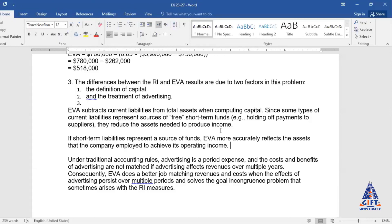Consequently, Economic Value Added does a better job matching revenues and costs when the effect of advertising persists over multiple periods. Therefore, Economic Value Added is superior as compared to Residual Income. If we have to compare and choose between the two, Economic Value Added should be preferred because residual income is a simple measure, but EVA is the advanced or modified measure — a refined shape of residual income in which all shortcomings of residual income have been covered.